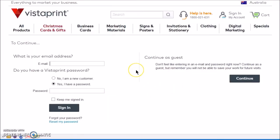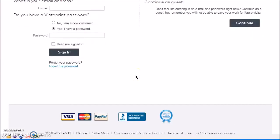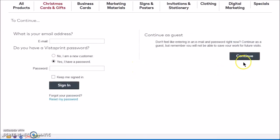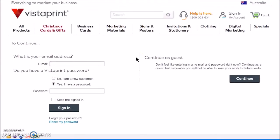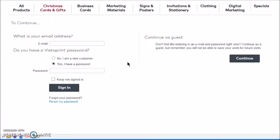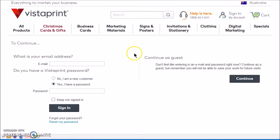Then fill out your details to create a new account, or continue as a guest and it'll save it for you for later when you log in. For me, I just go straight to existing customer, put in my details, which already has my address and everything. If I want to get a refill — like the 2,500 I did last time — I just sign in and go through the process of ordering them.